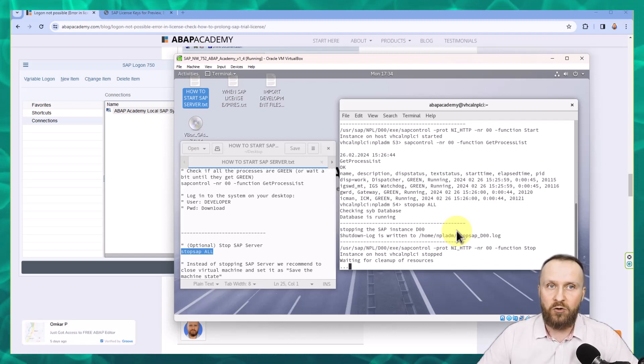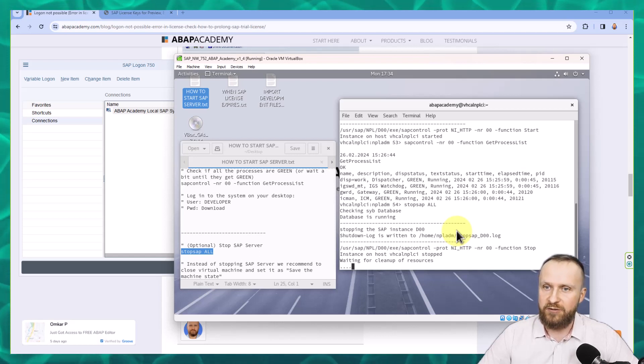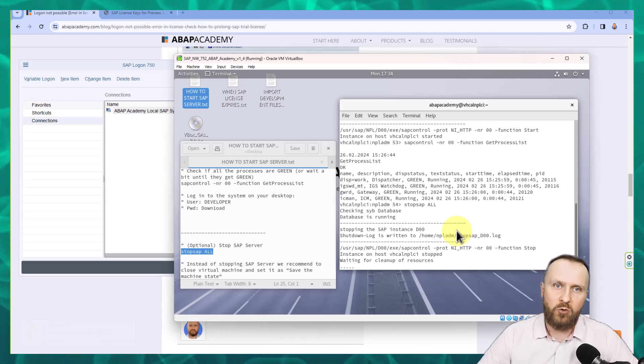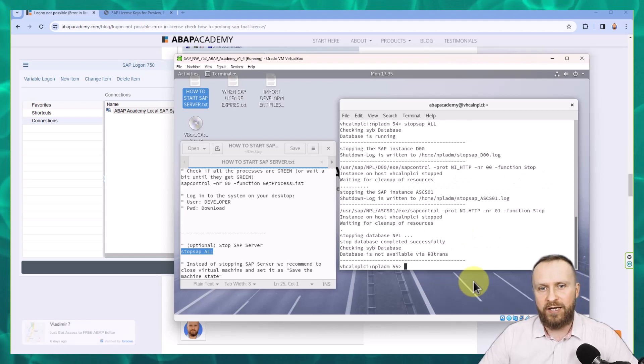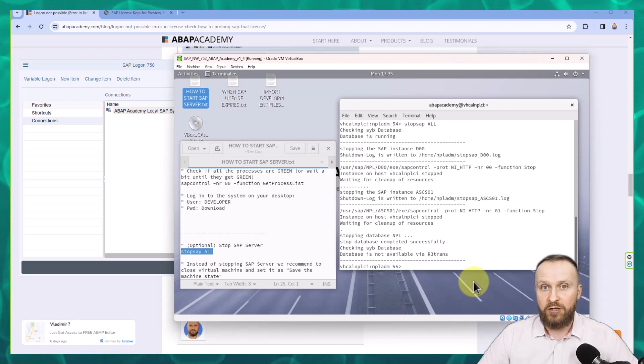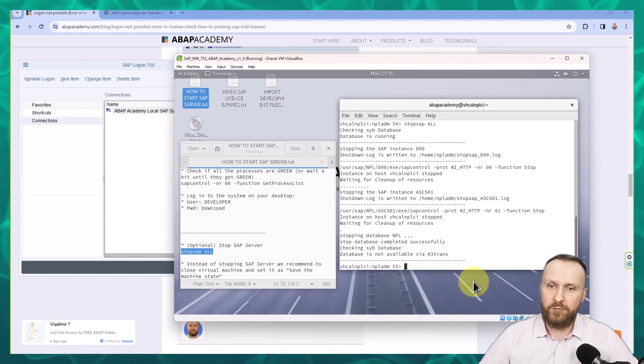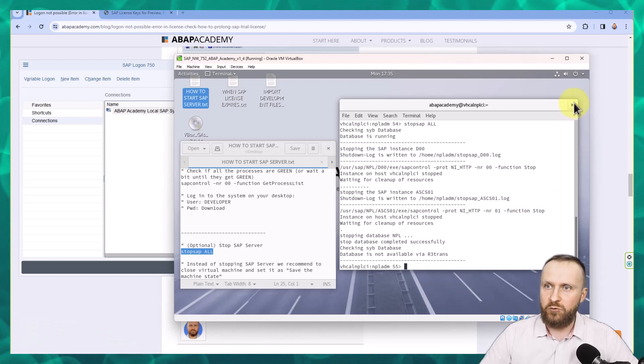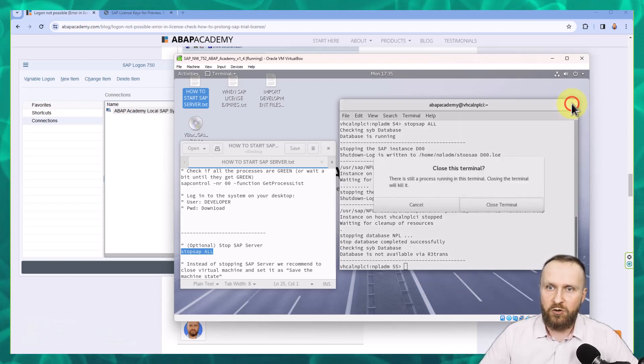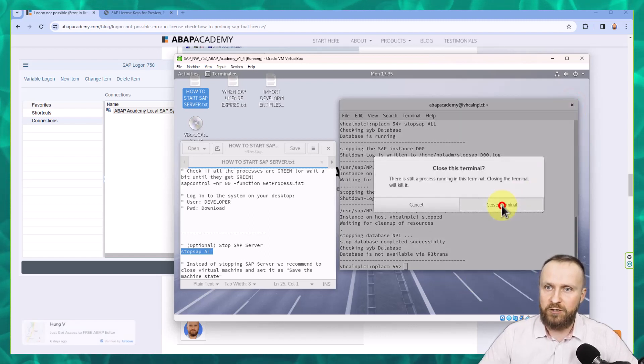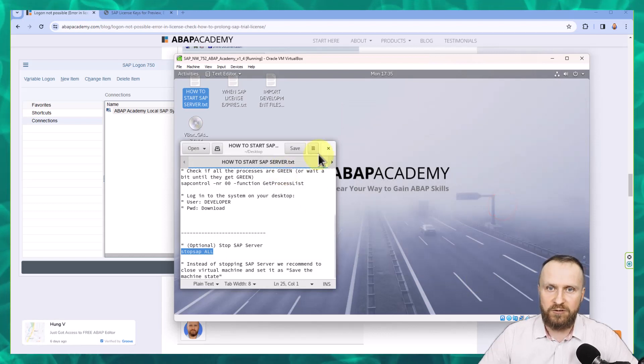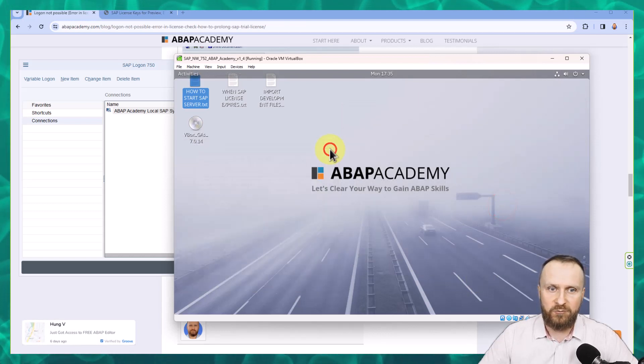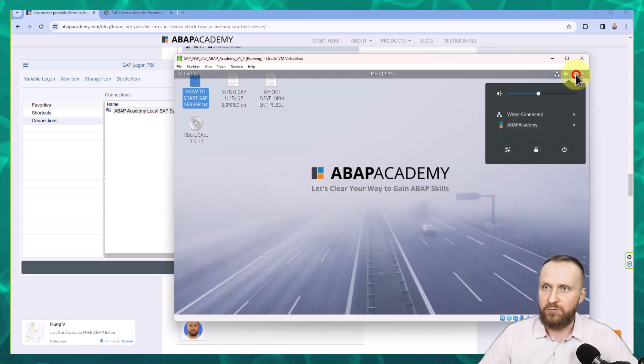Within a few moments the whole SAP system will be stopped and then we can close the virtual machine. When the SAP system is stopped, you close the virtual machine by powering it off. Firstly, close all of the windows inside of the Linux machine.